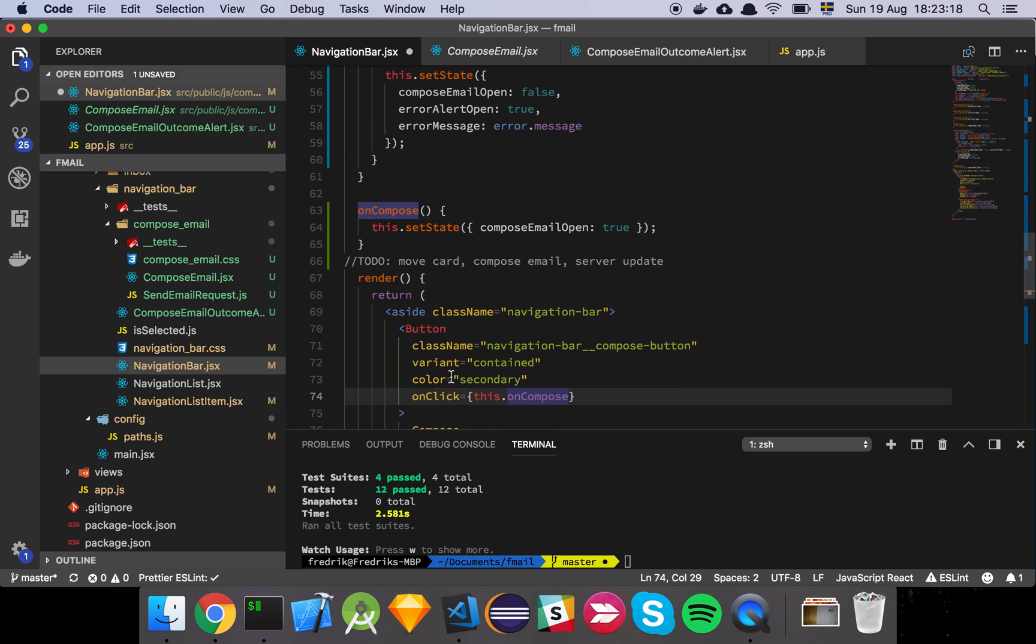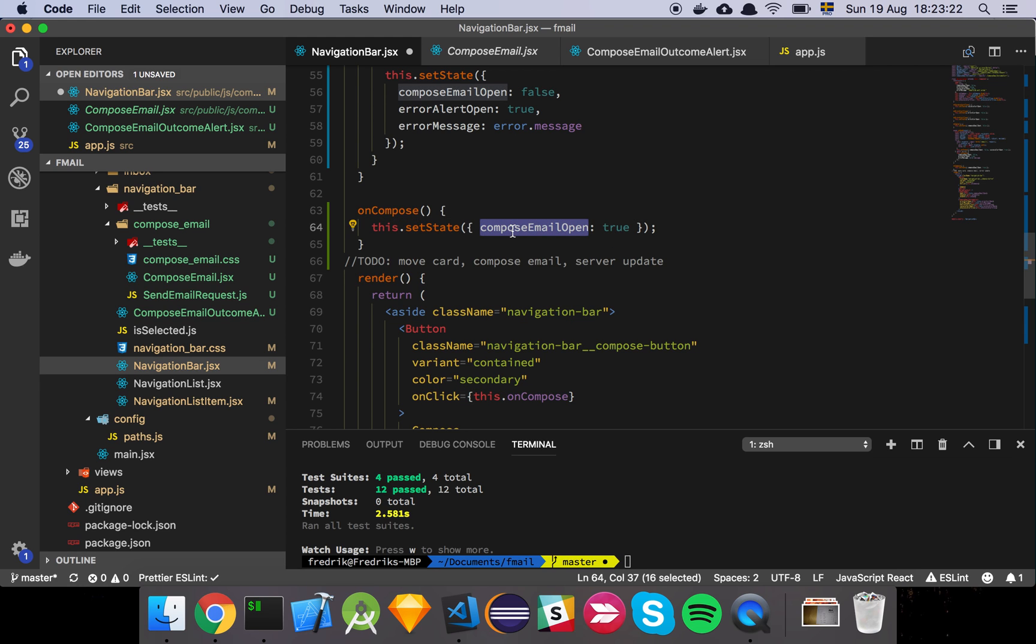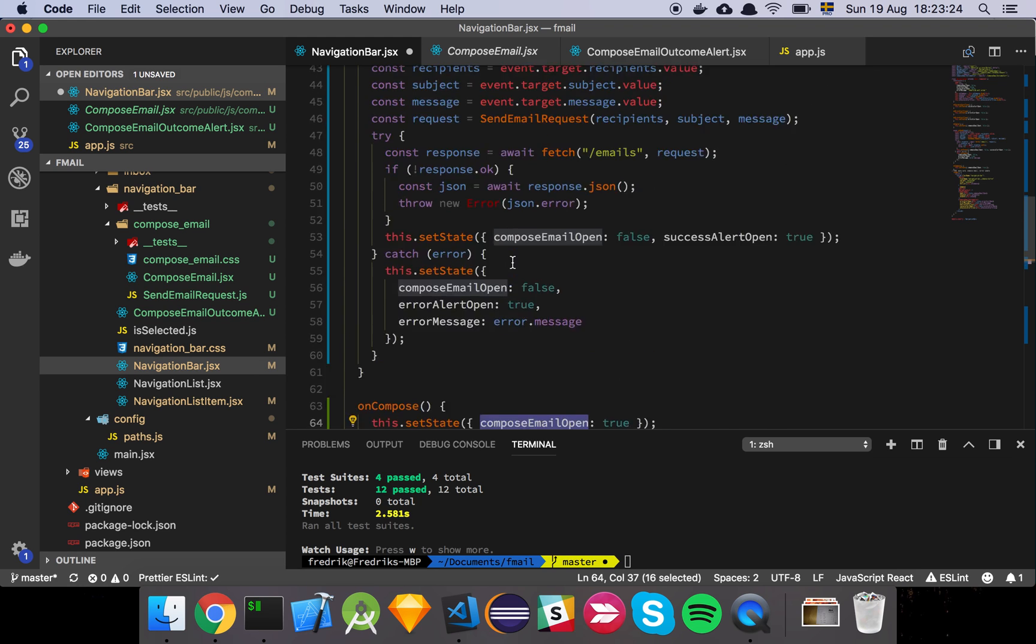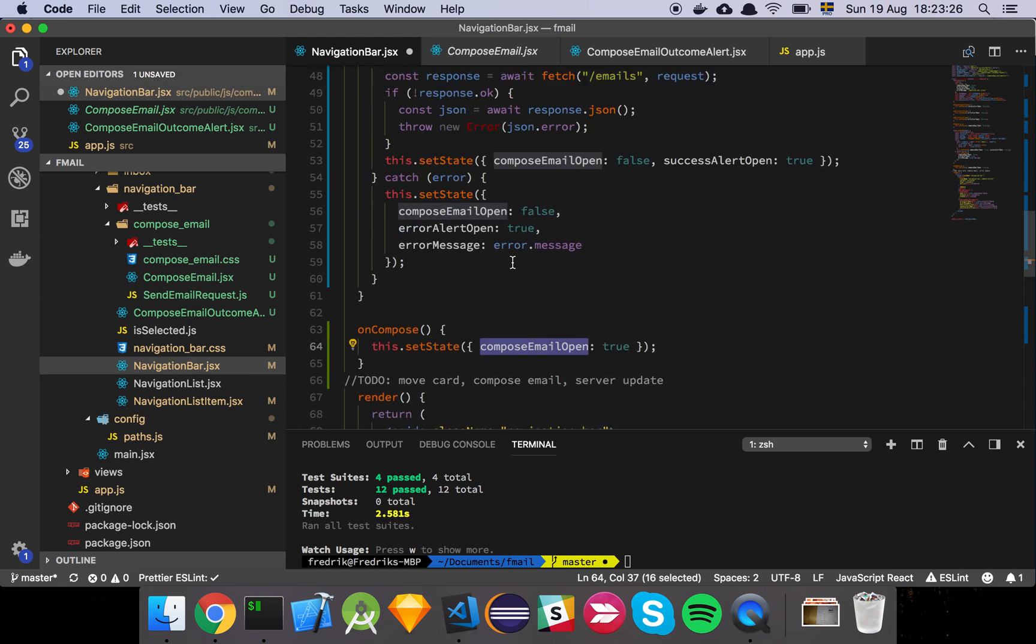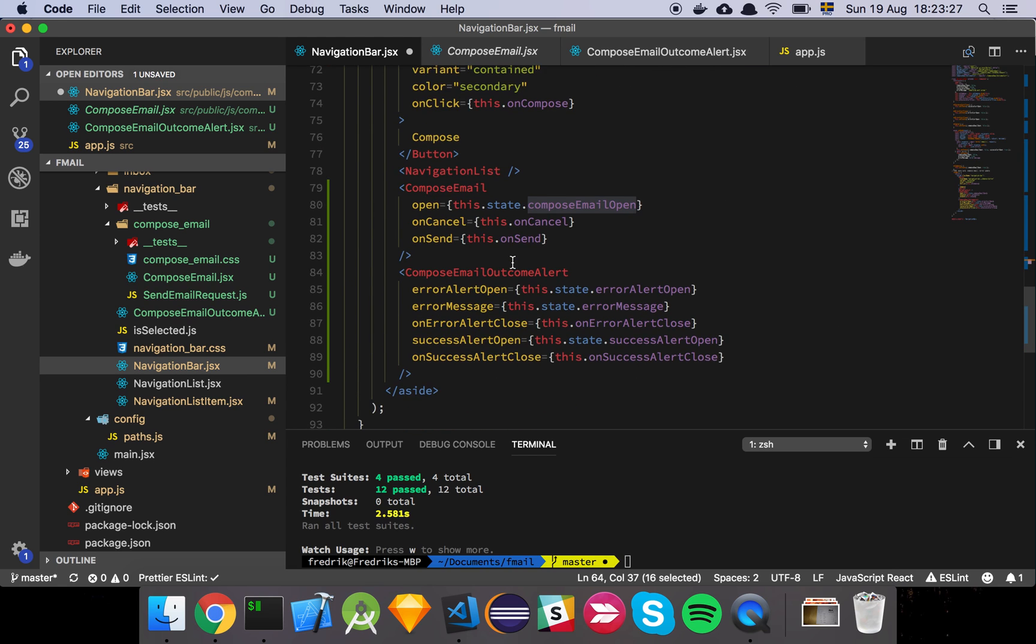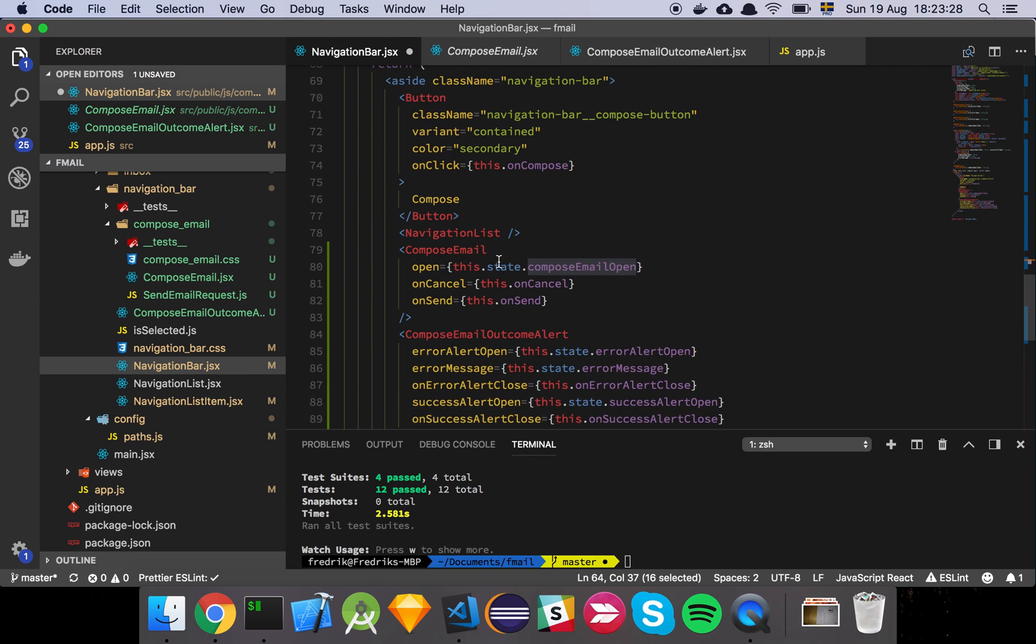So basically what's going to happen is that when you click the compose button, we are going to set compose email open on the state to true.